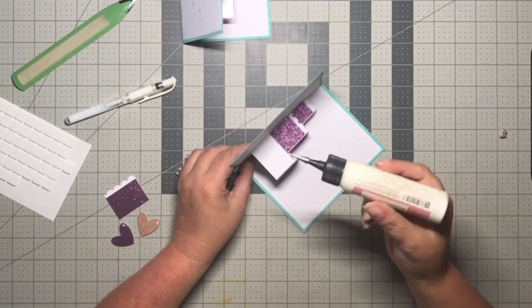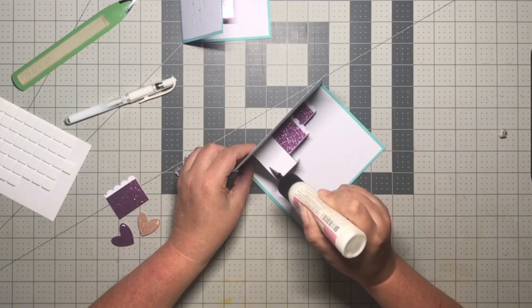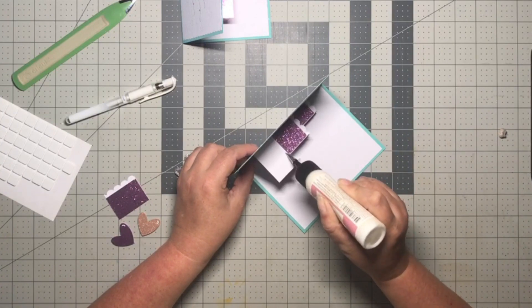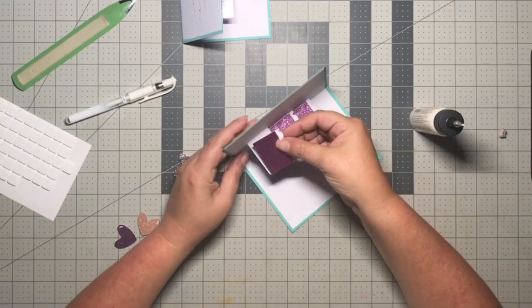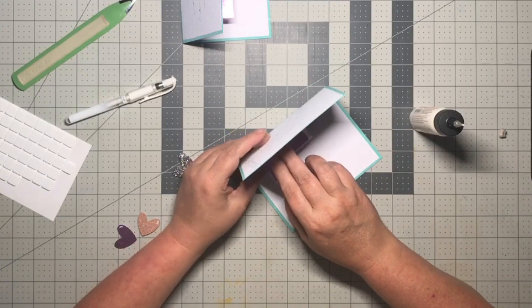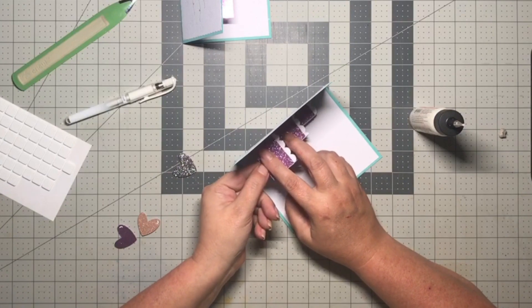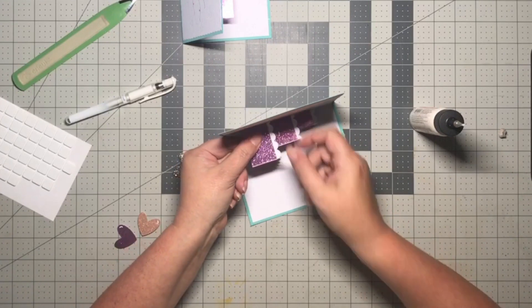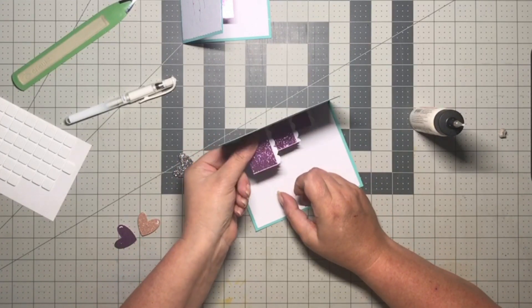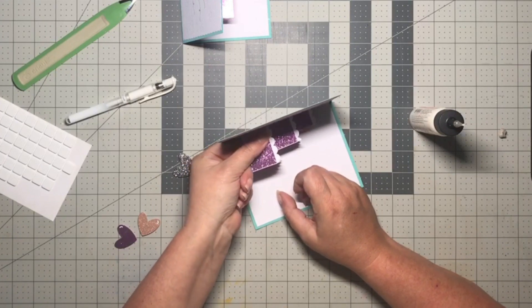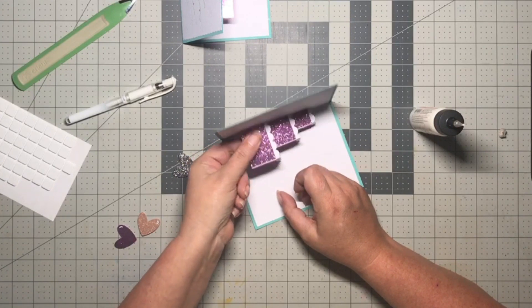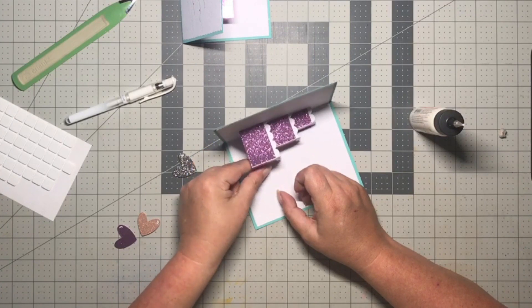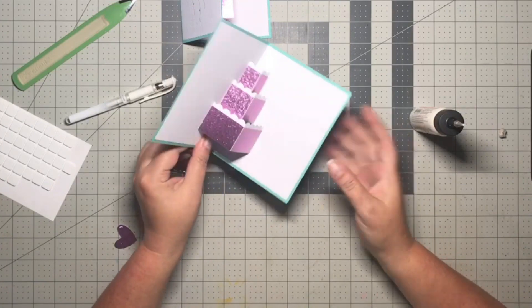All right, our last one here. I'm curious to see if this is gonna close better with these panels like this. Give this glue a second to grab hold really well, and then I'll give it a test.